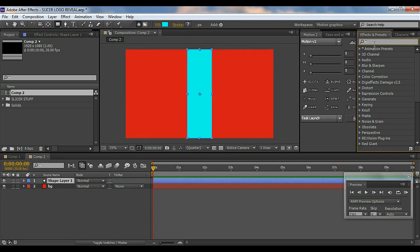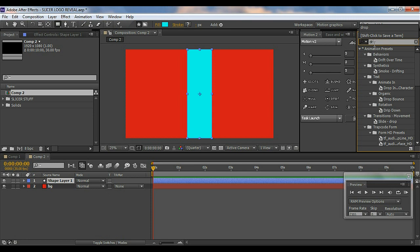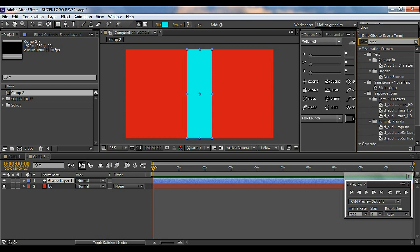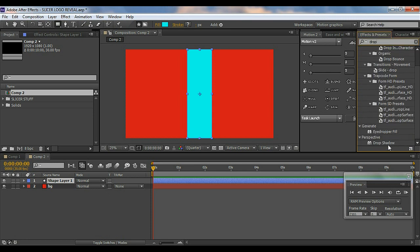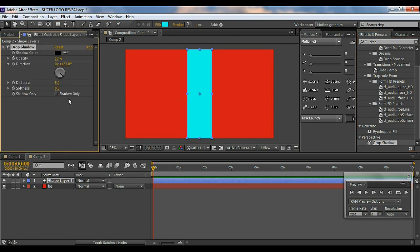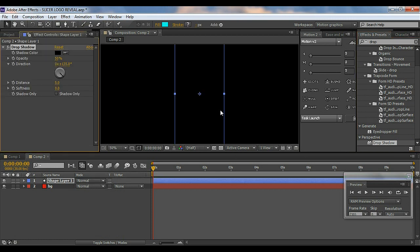Then I'll add an effect called Drop Shadow. I use this effect a lot — it's a pretty cool effect, it gives a little bit of shadow to our layers which looks pretty cool. I'll give it 7 and keep the other value at 3.